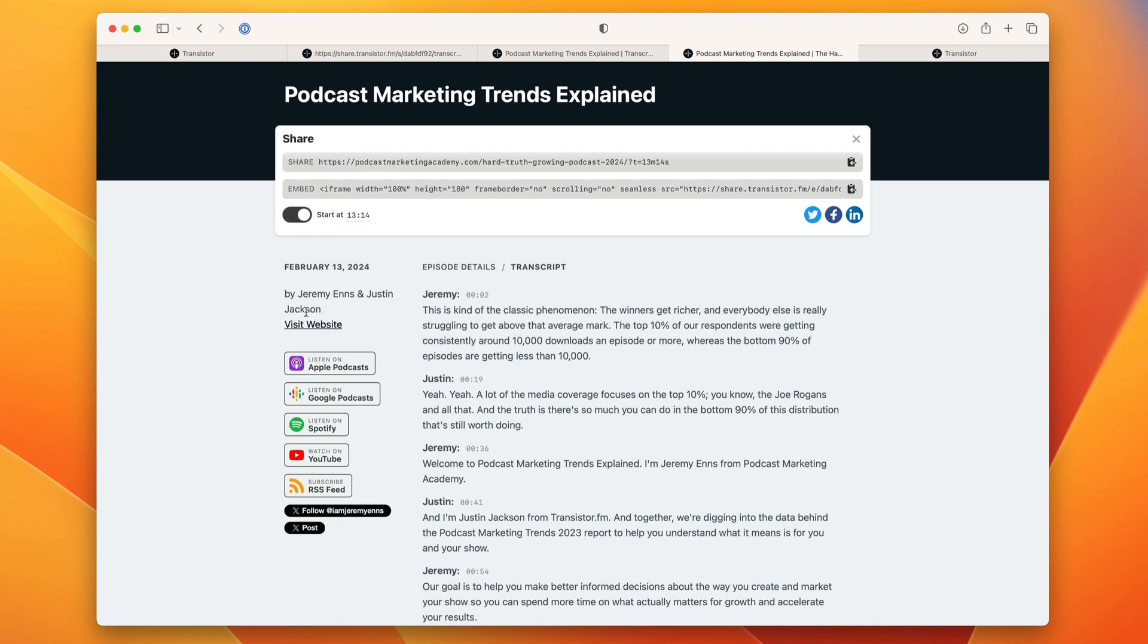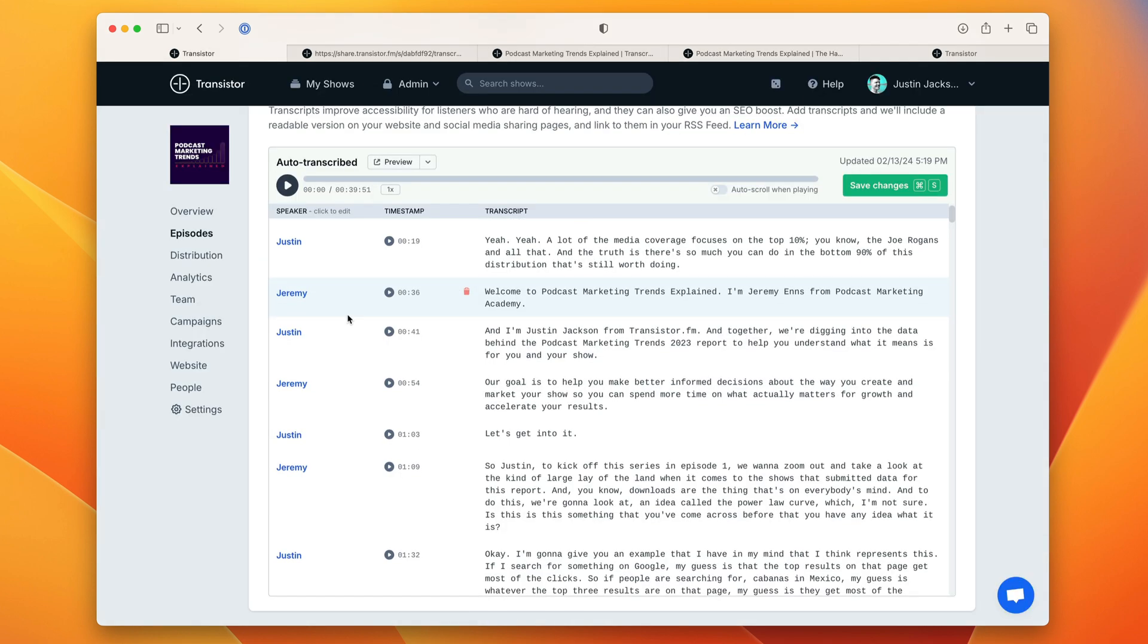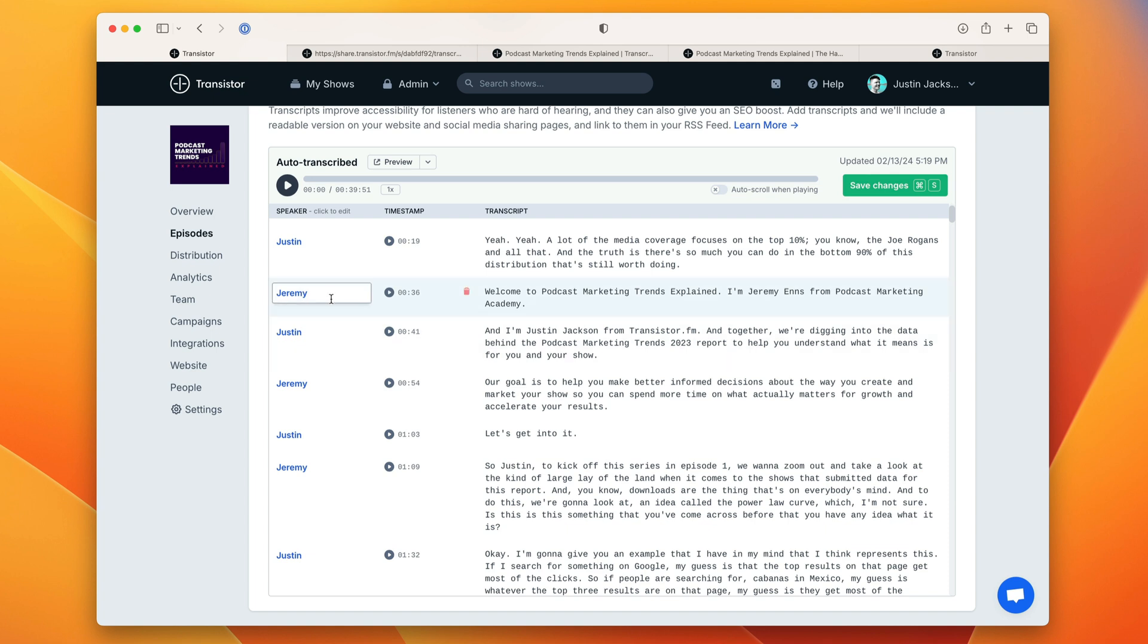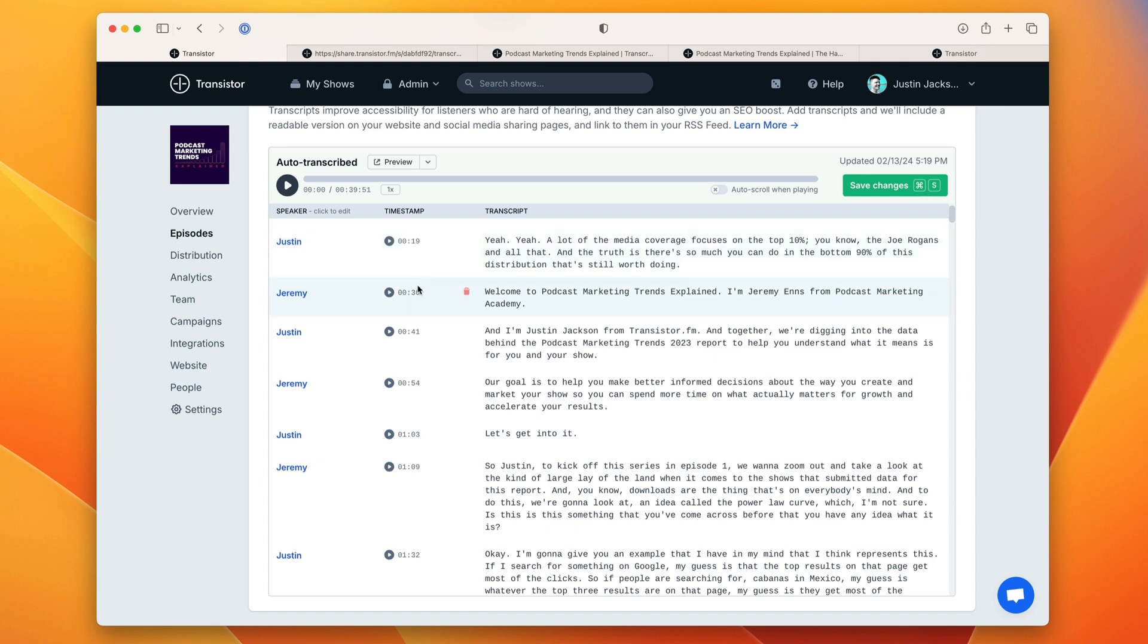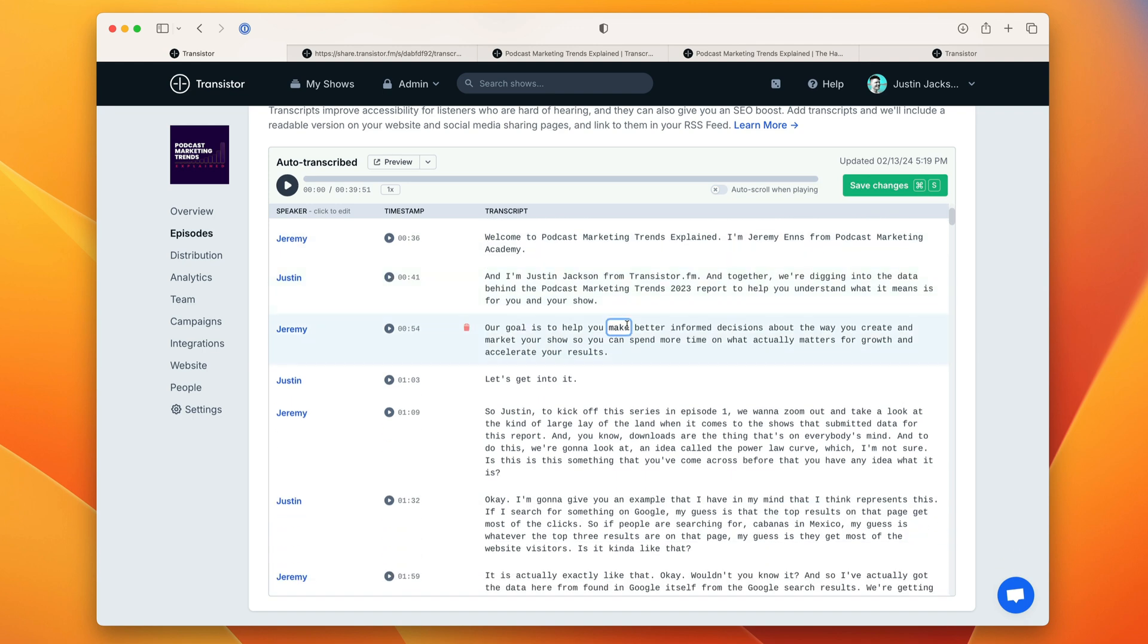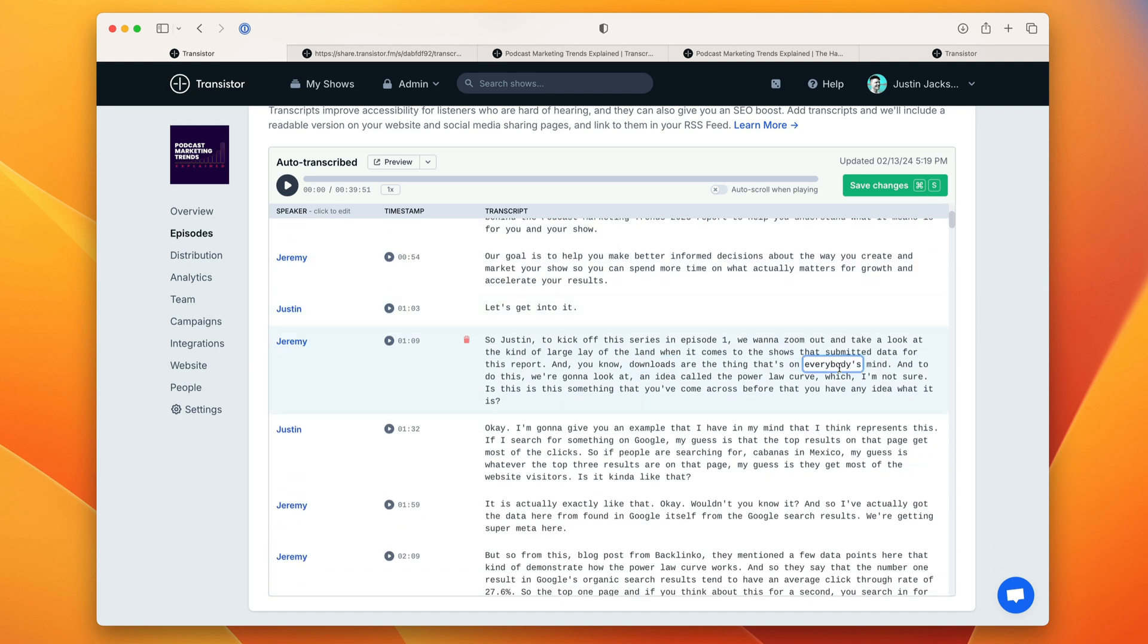Another cool thing we've been working on is once you identify these speakers once, for example Jeremy and I will be co-hosting the show the entire series, Transistor will automatically identify these speakers on future episodes when you transcribe the episode. So you won't have to go through and manually assign the speaker in the future. It'll just automatically detect that I am Justin and I sound like this and that Jeremy sounds like this.